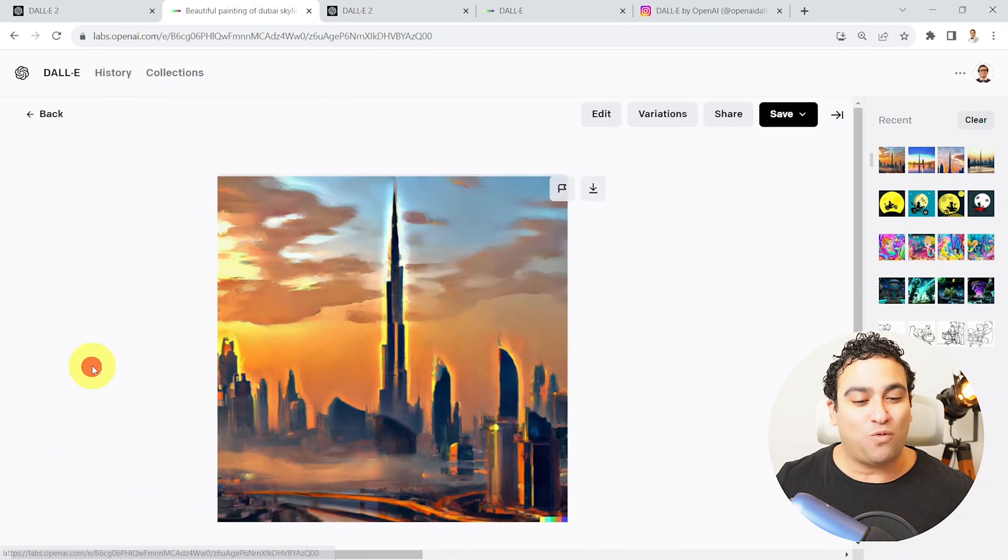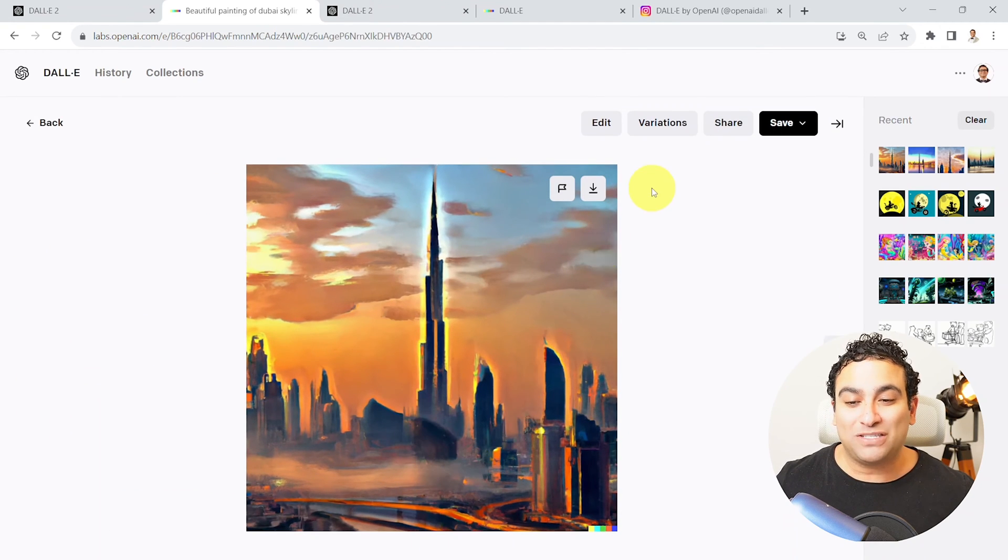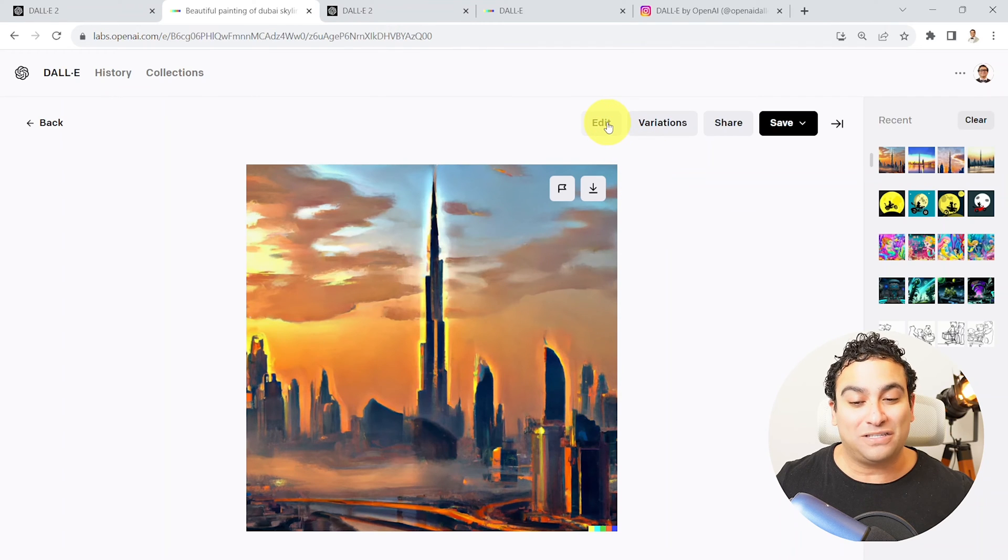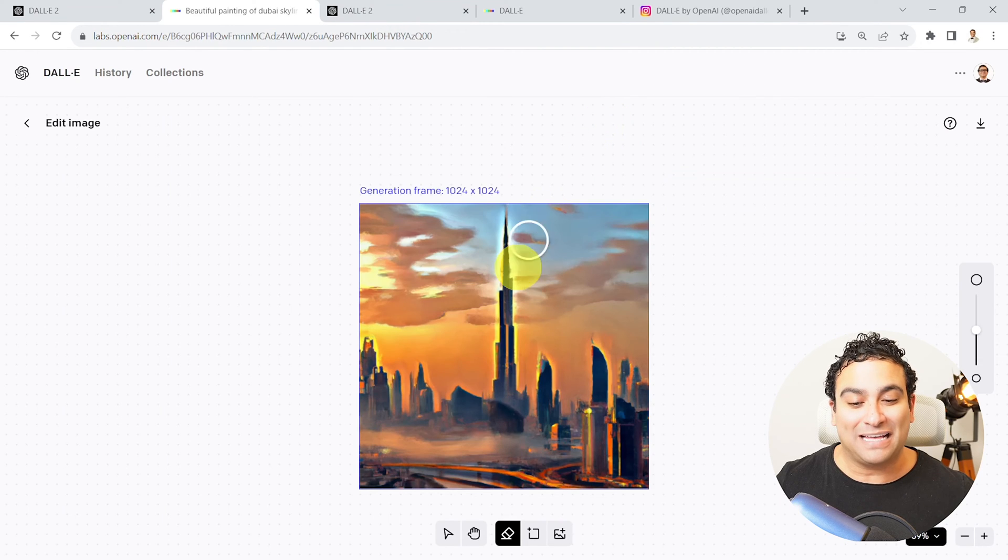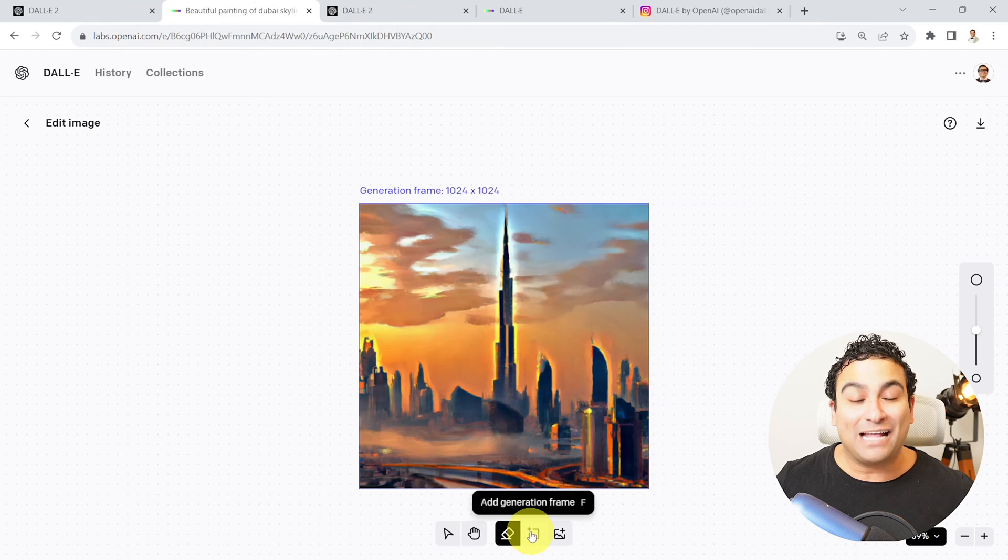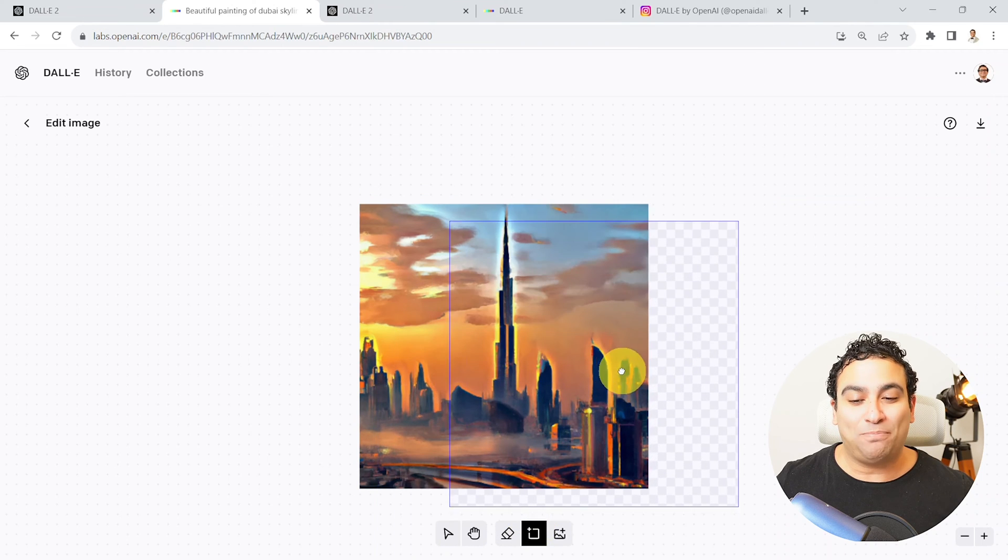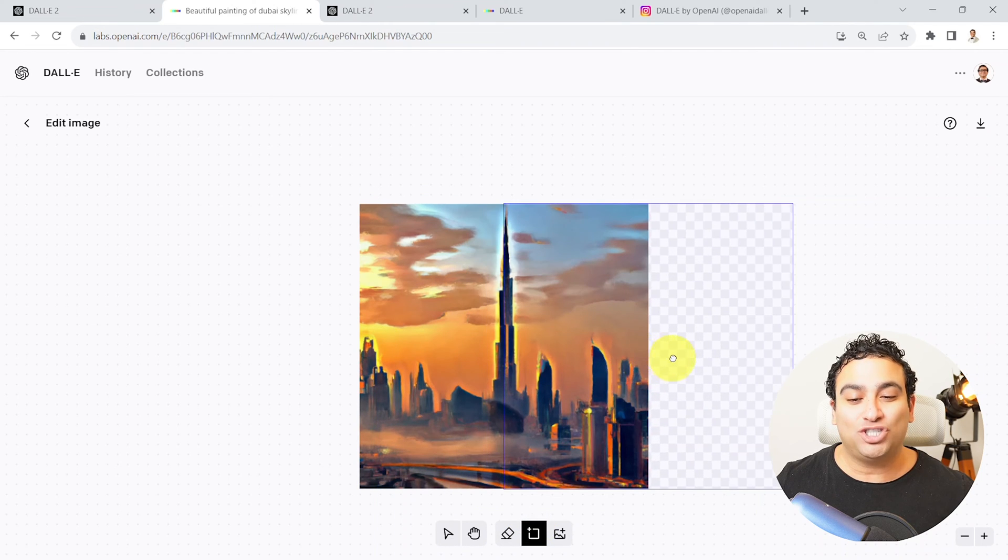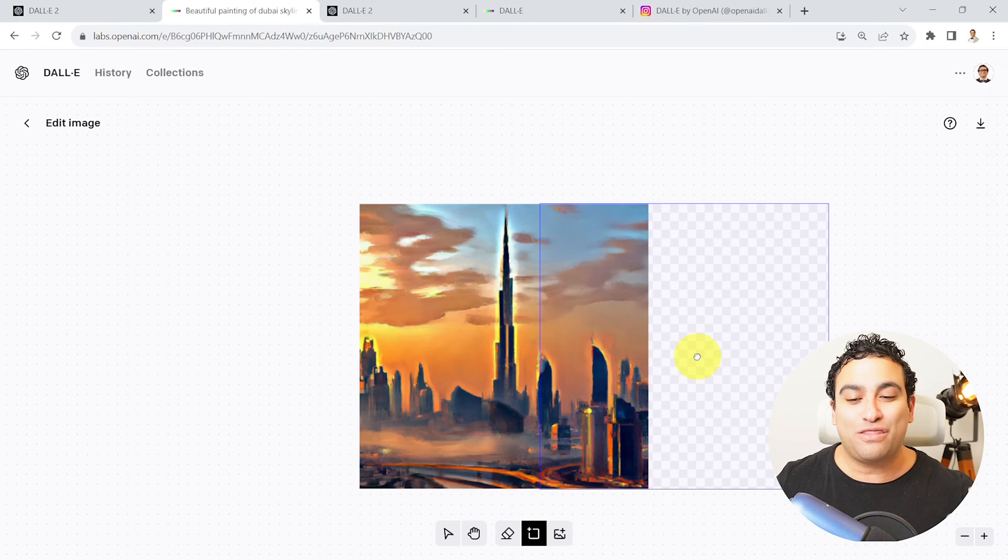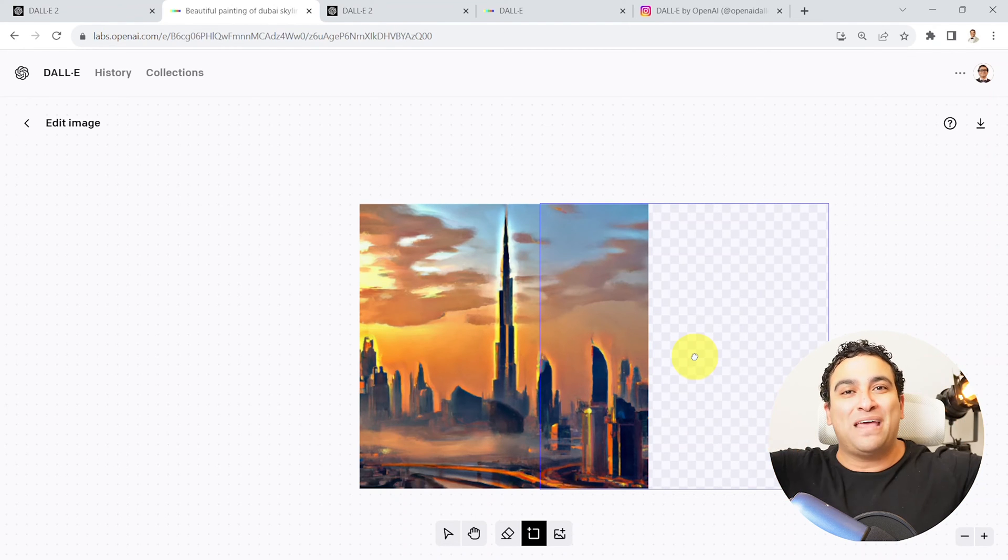And now I'm going to create an extended image using what we call outpainting. And let me show you what I mean by that. So here we go. Now you can see beautiful images. Let's maybe pick one. So I'm going to pick this one right now. And then I'm going to say I would like to edit this image. So I'm going to say edit.